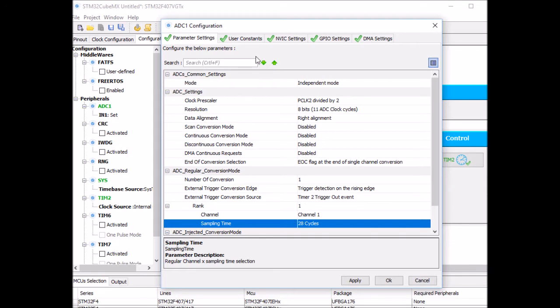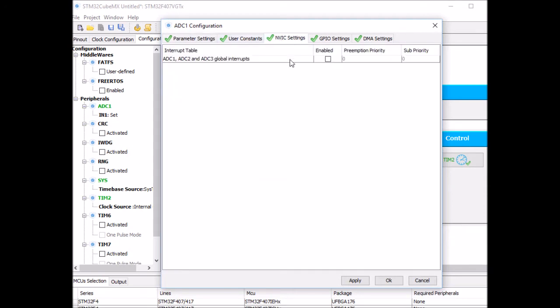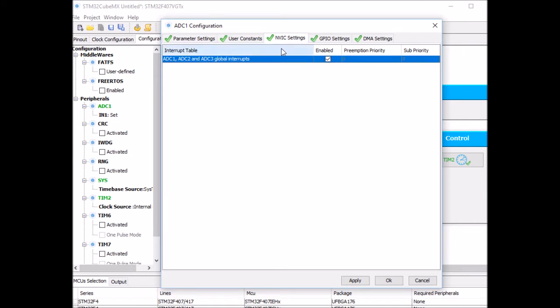Then I need to enable the ADC interrupt. This is going to be useful — whenever the ADC completes a conversion, this will interrupt and then I can read the value and toggle my LED, for instance. So that's it, click OK.